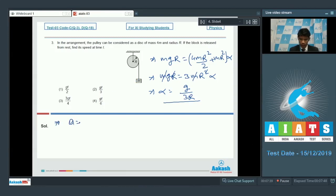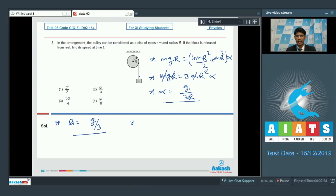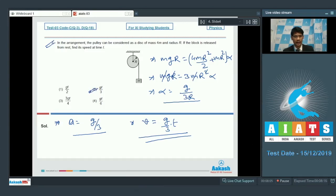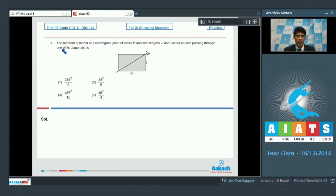The linear acceleration of the mass is a = α·r = g/3. Starting from rest, the velocity at any time t is v = a·t = (g/3)·t. This is the final answer for the speed at time t. Option 2 is the correct answer for question number 3.